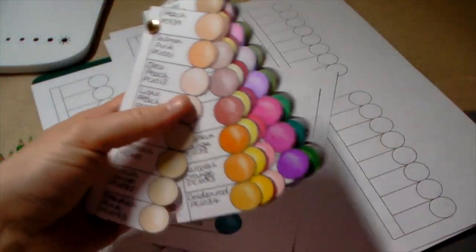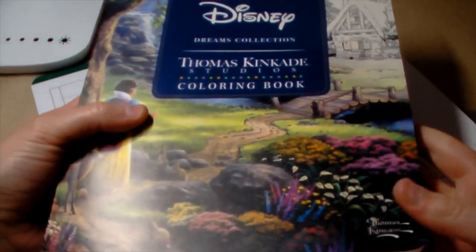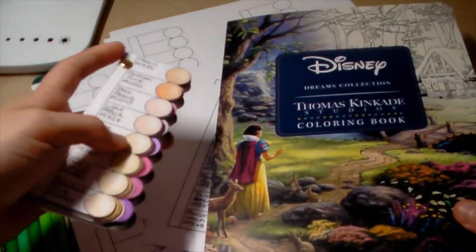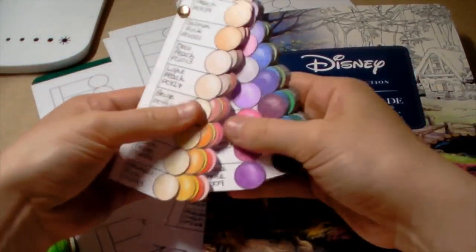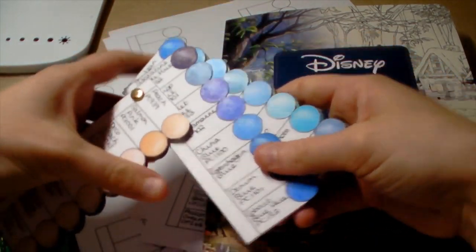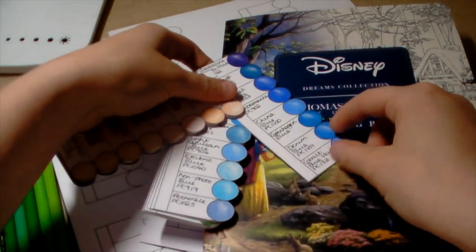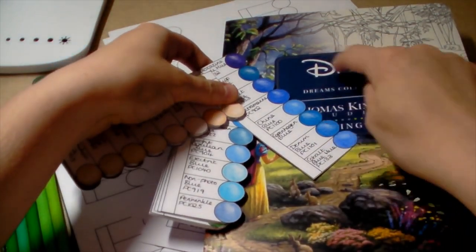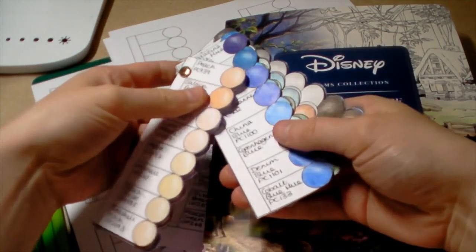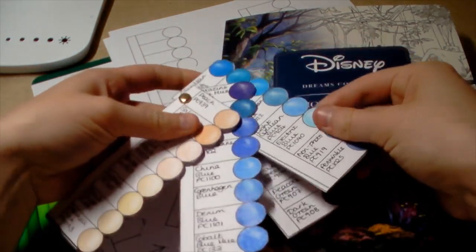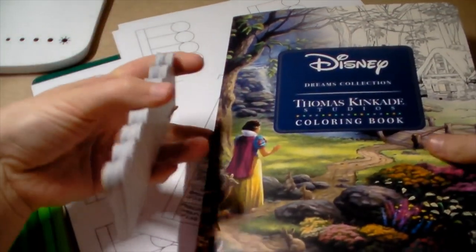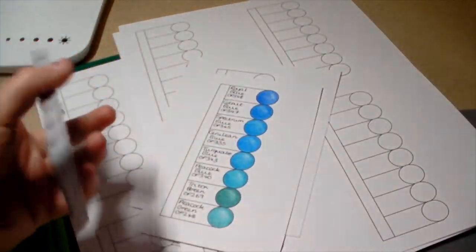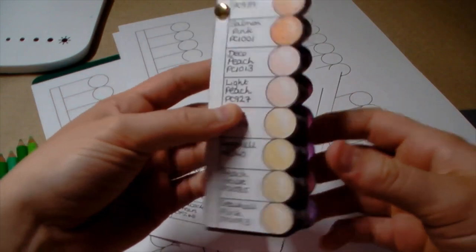Say you're trying to find the color for this blue. I can go to my blue section here and then put the colors up against it and see which one would be the best. It's so much easier.